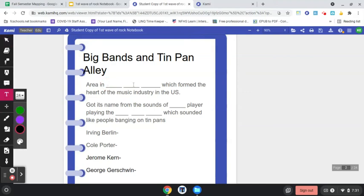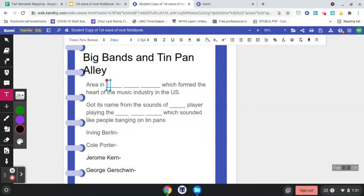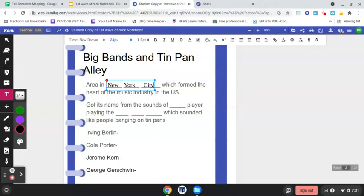They can click the text box tool, and they can put New York City. Oops, can't spell city right. There we go. City. And they've just created their guided notes. They can have this on a PDF in their drive.